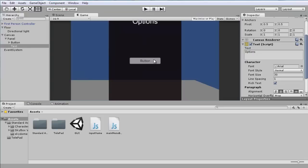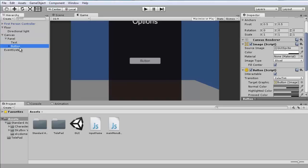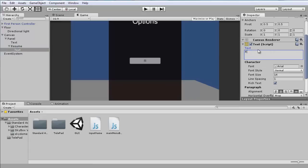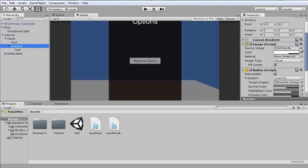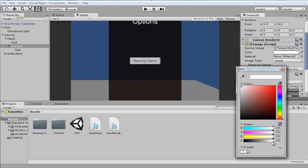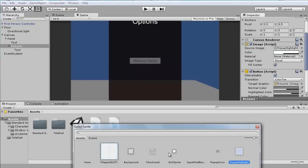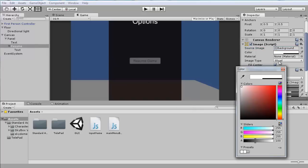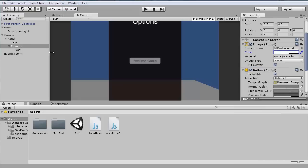Now let's do the button layout. Since this is a pause screen, the first button is going to be 'Resume'. Let's change the button text. You can leave the default UI sprites or change them — I'll use the default one. Let's make it a bit more solid, alpha around 150.